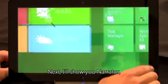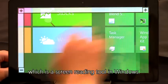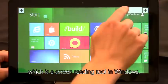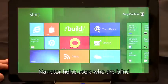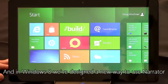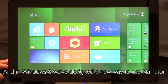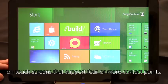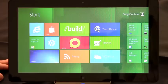Next, I'll show you Narrator, which is a screen reading tool in Windows. Narrator helps users who are blind to access their computers. And in Windows 8, we've designed a new way to use Narrator on touch screens that support four or more contact points.